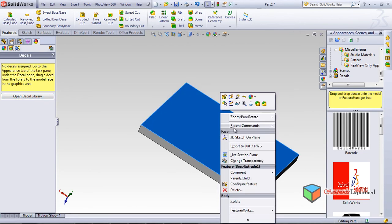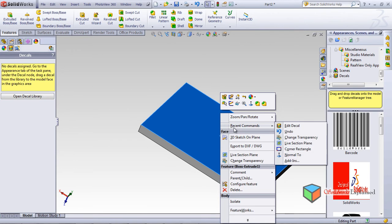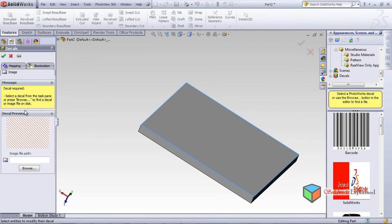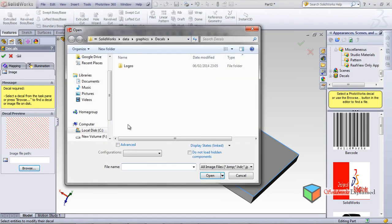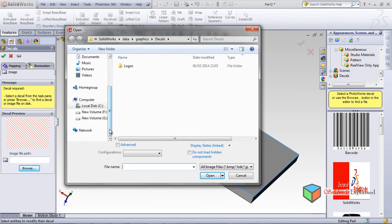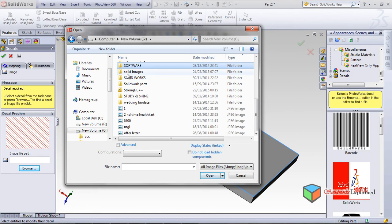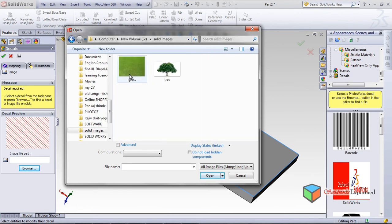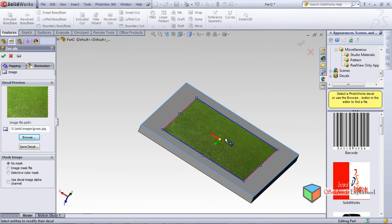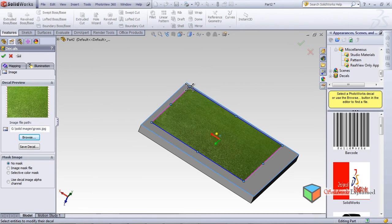I right-click and I can see some recent commands — Edit Decal. When I edit it, it shows some options. I have to browse for something. I browse and I have saved some images in my trial folder — solid images — and I have a grass image. I want to open this image and place it on my part, moving it aside over here.